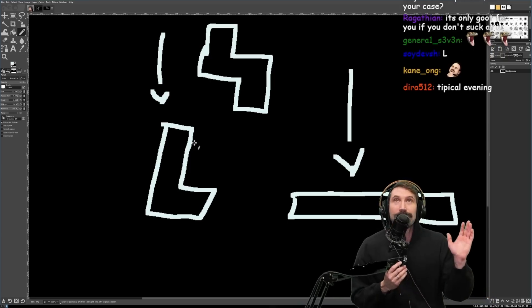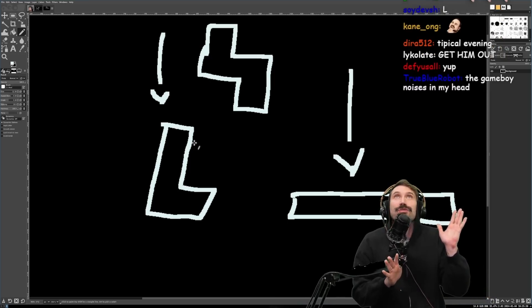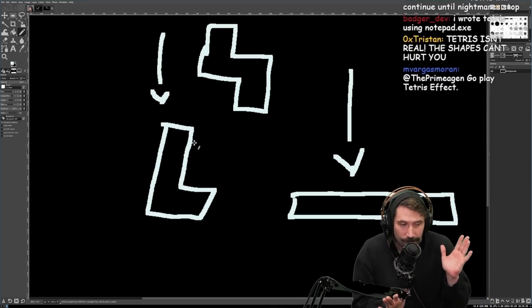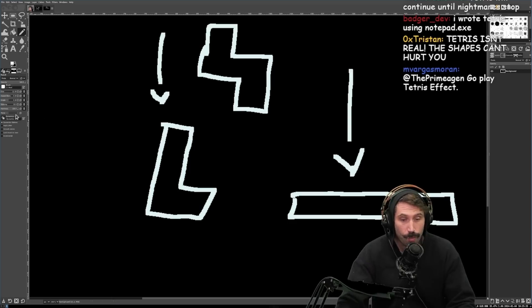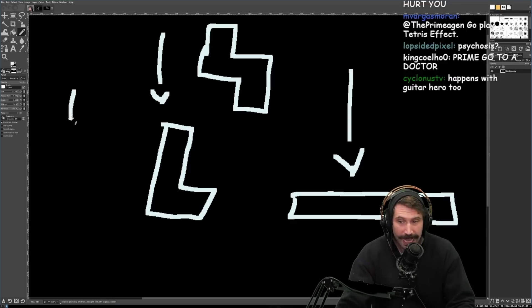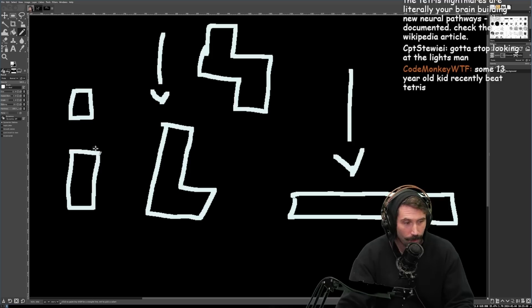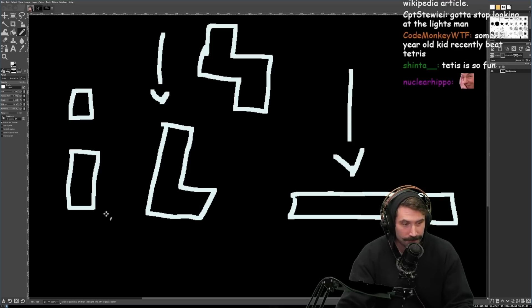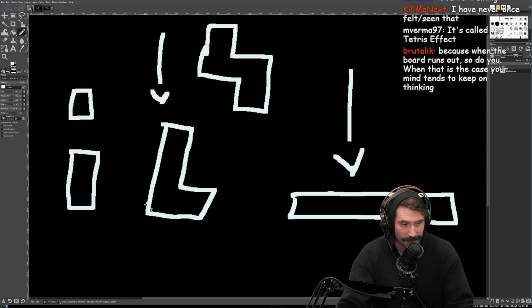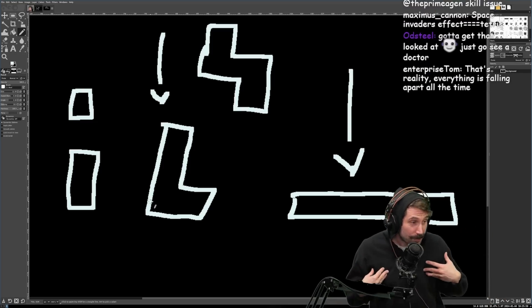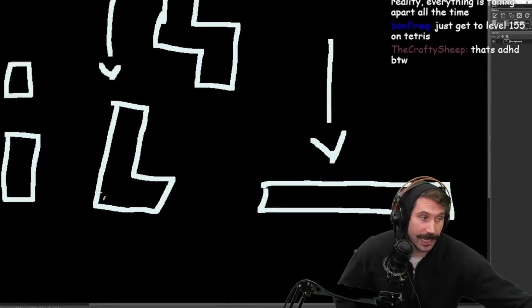Tetris just keeps on going, and then the worst part is you start seeing shapes that can't even be a Tetris piece. The Tetris nightmares are literally your brain building new neural pathways — it's documented, check out the Wikipedia article. Now I'm supposed to believe Wikipedia? Maybe I will start playing Tetris if I want those brain skills. Maybe that is why I was smart during college — because I played so much Tetris that I got nightmares.